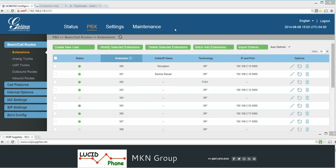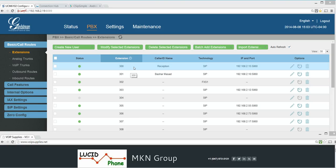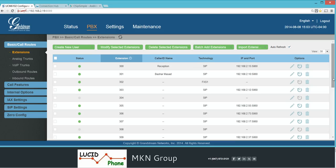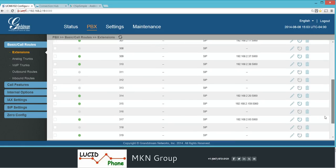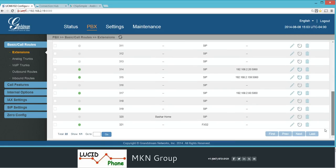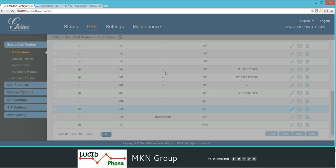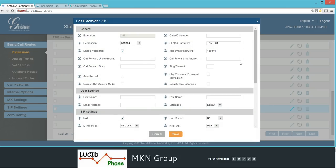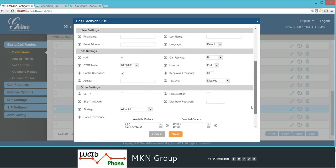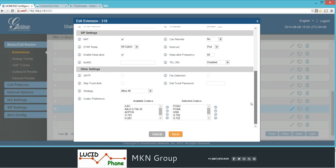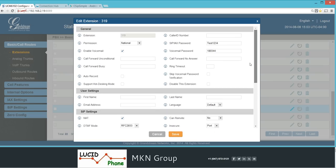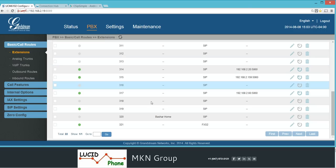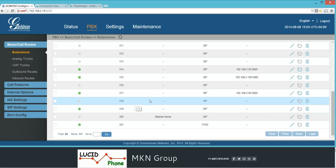The first step is to create an extension that you're going to use. In my case I have created extension 319 and that extension is just a regular extension as any other extension, nothing different than any other extension you have on your UCM. That's the first step, create an extension.